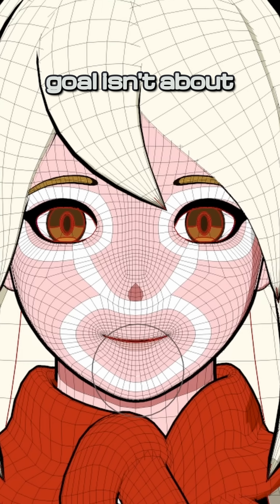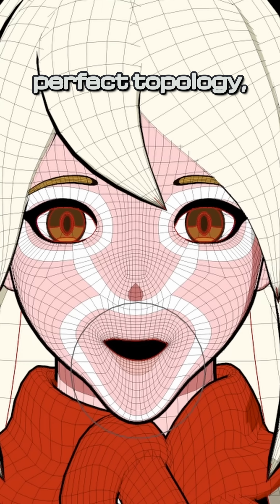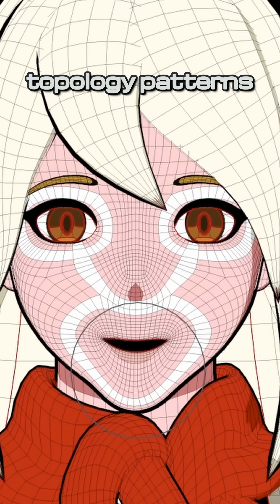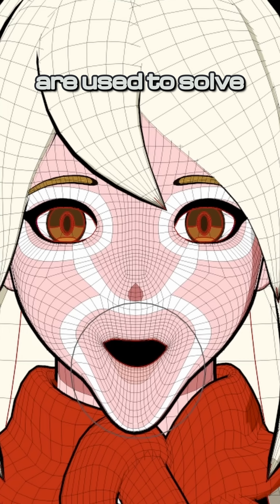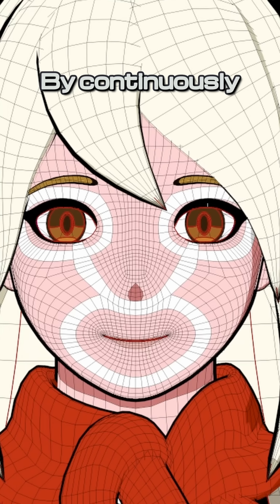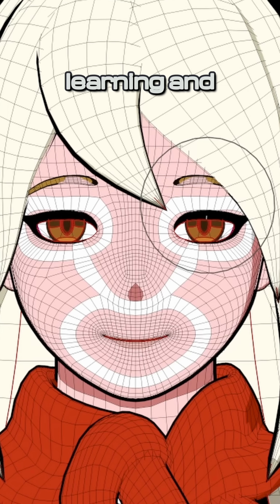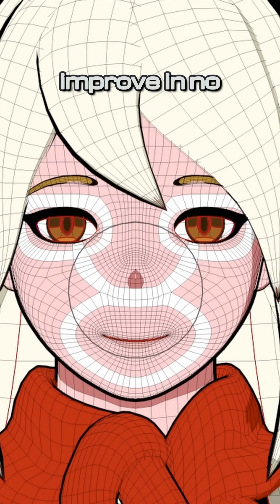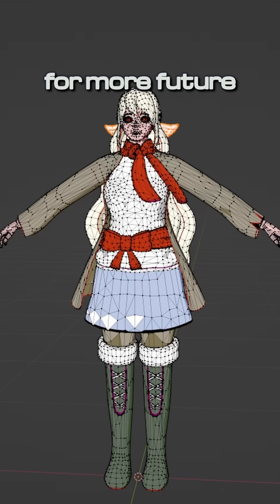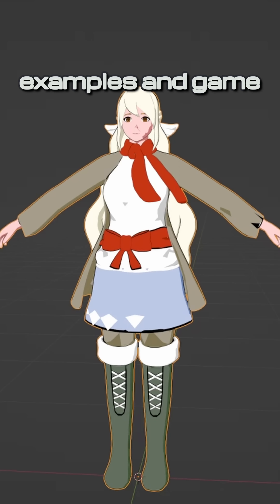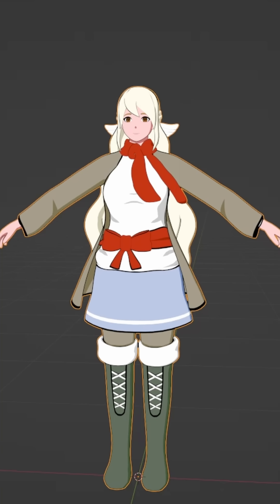Remember, the goal isn't about perfect topology, but about understanding how topology patterns are used to solve particular problems. By continuously learning and practicing, your topology will improve in no time. Subscribe for more future bad topology examples and game development content.